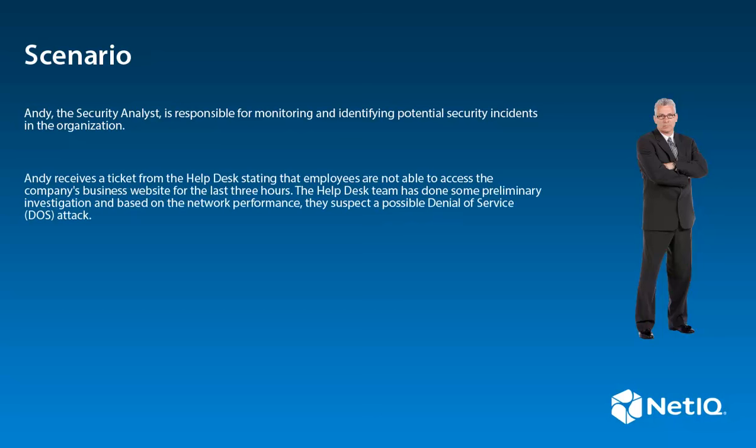Andy receives a ticket from the help desk stating that employees are not able to access the company's business website for the last three hours. The help desk team has done some preliminary investigation and based on the network performance, they suspect a possible denial of service attack.